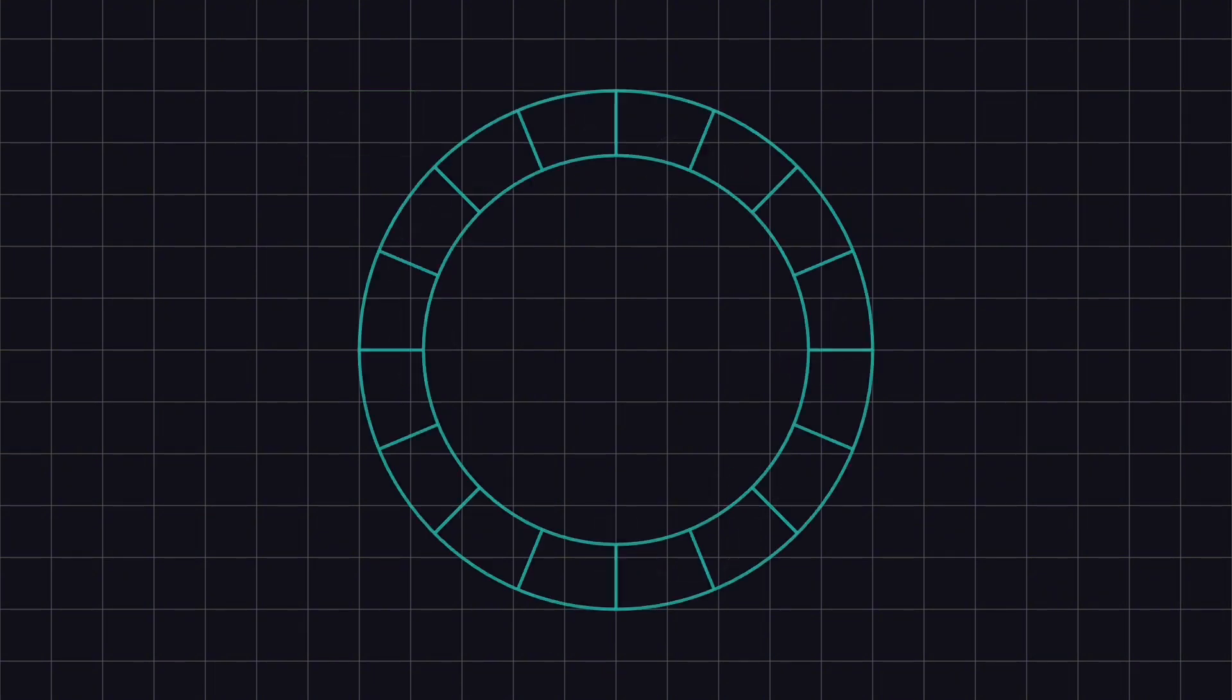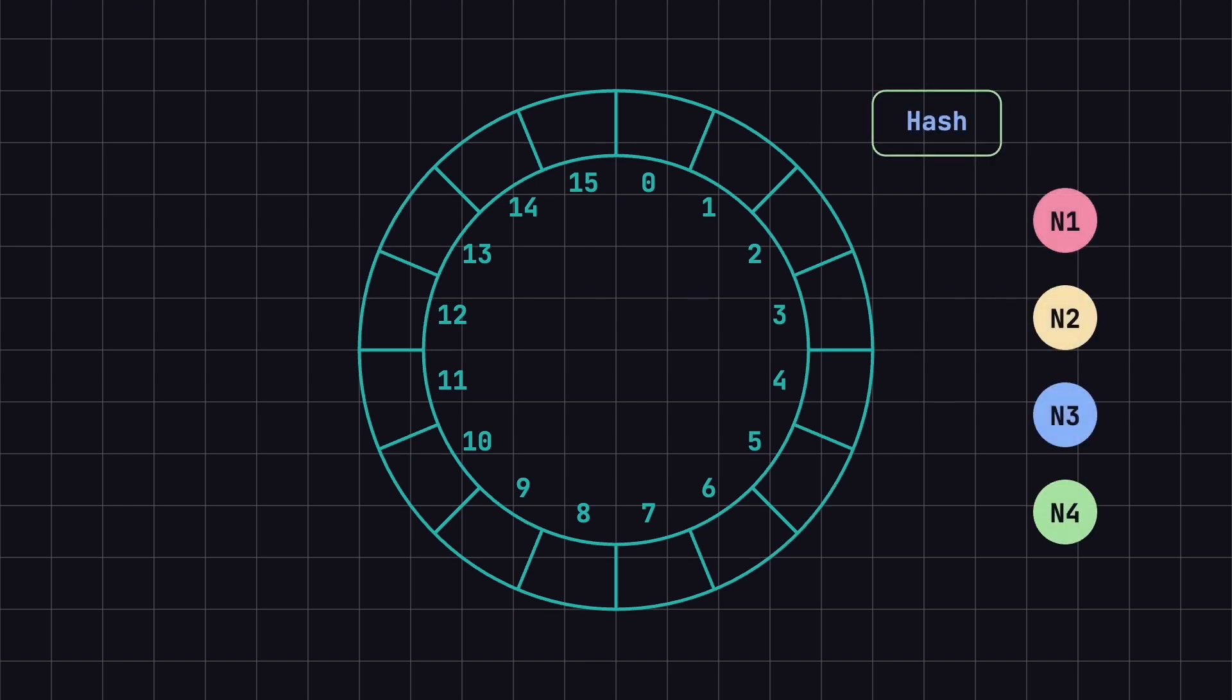Let's illustrate this with an example. For simplicity, imagine our ring has only 16 positions, from 0 to 15. We have four nodes: N1, N2, N3, and N4.